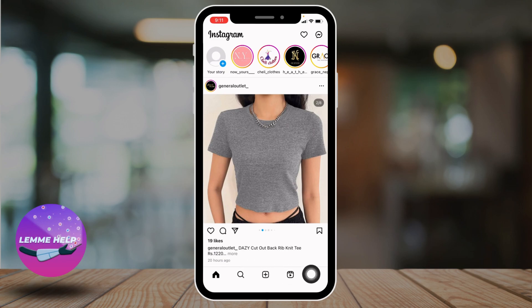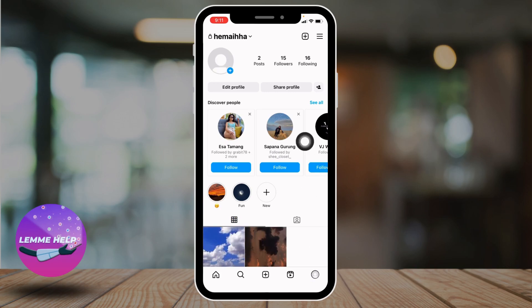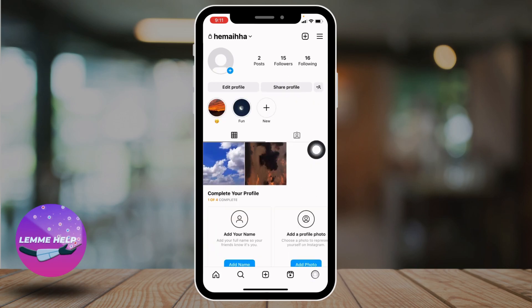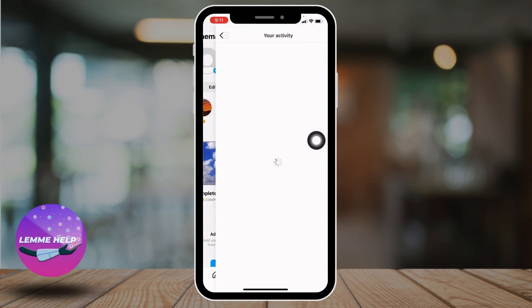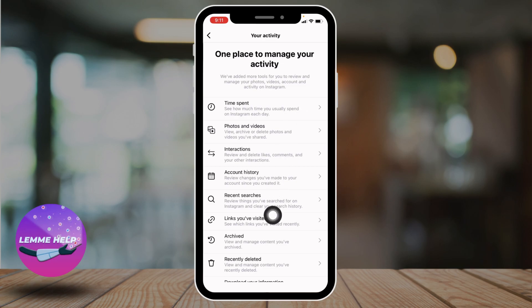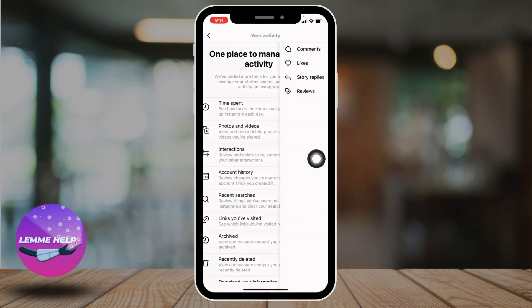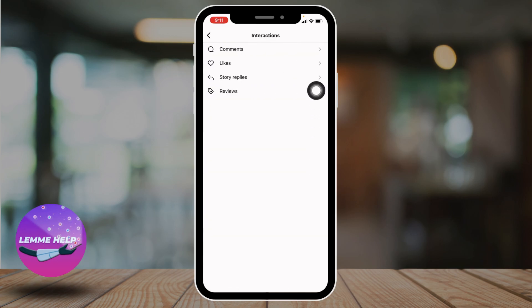At the bottom you will find different icons. Tap on the profile icon. After you land on your profile, at the top right corner you can find three bars — tap on it. Now from here you have to select the option of 'Your Activity'. Open it. Different options will appear. Go to the option of 'Interactions'.